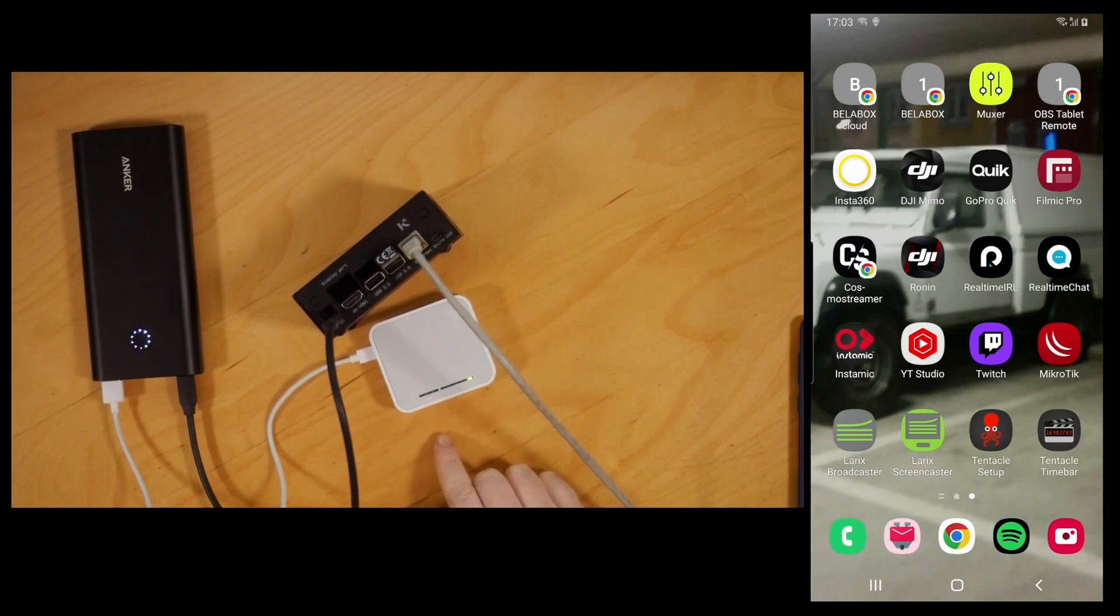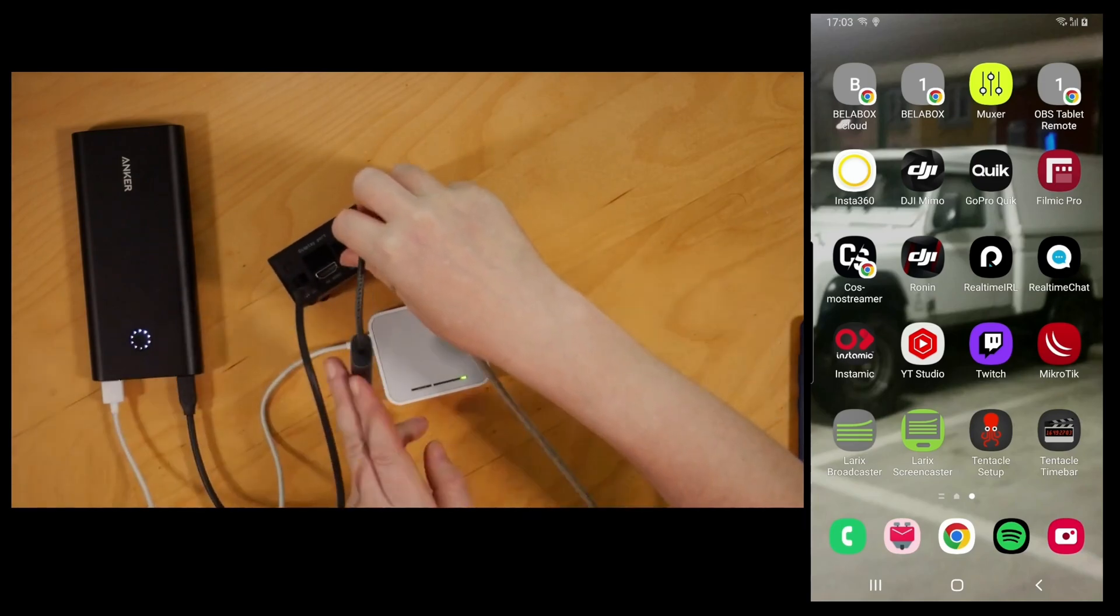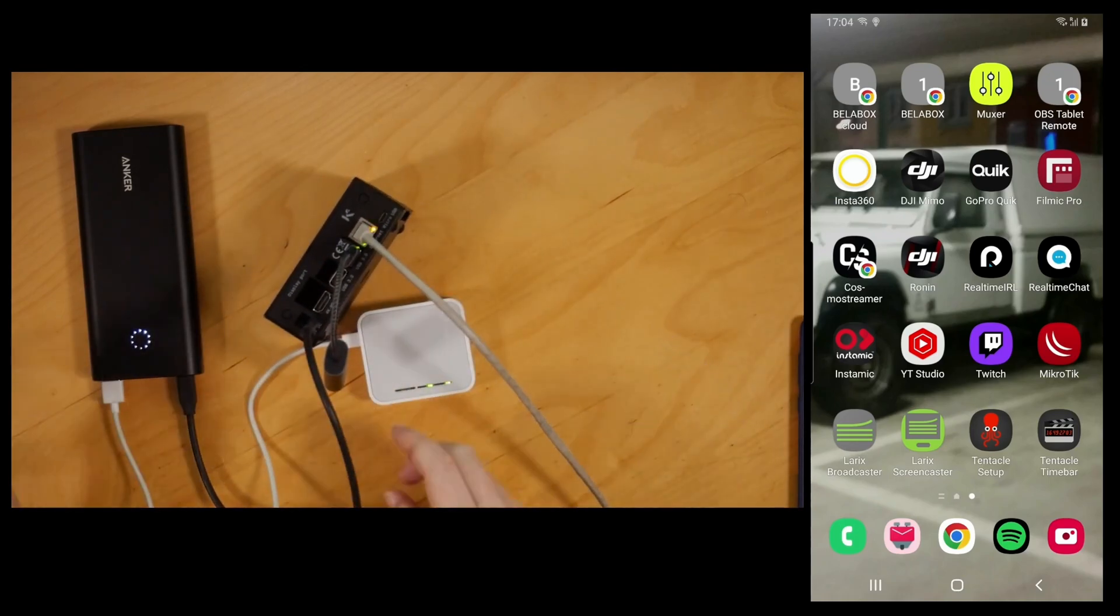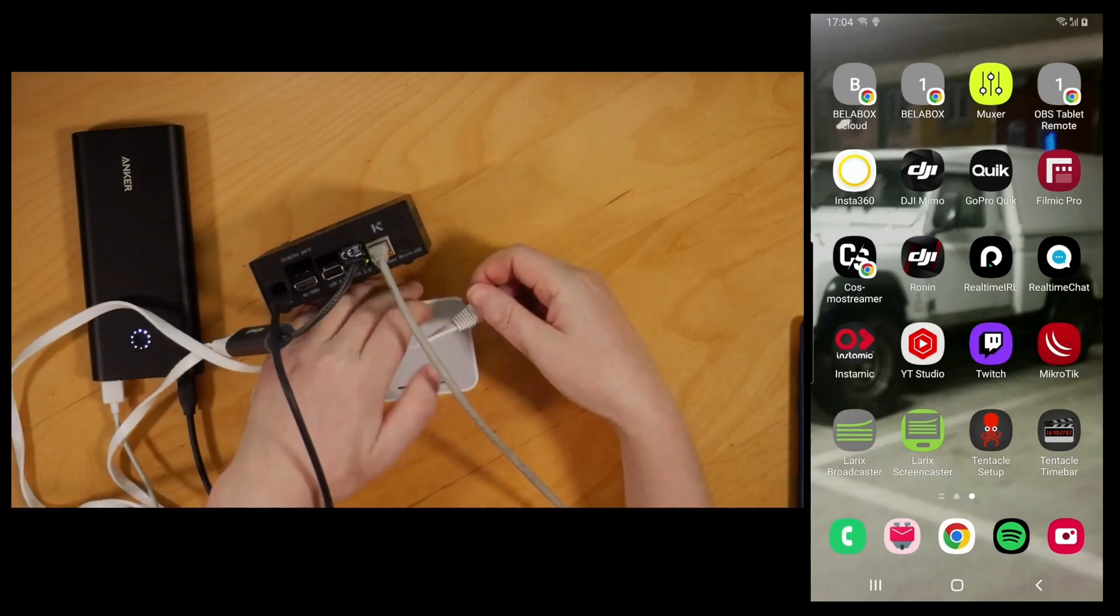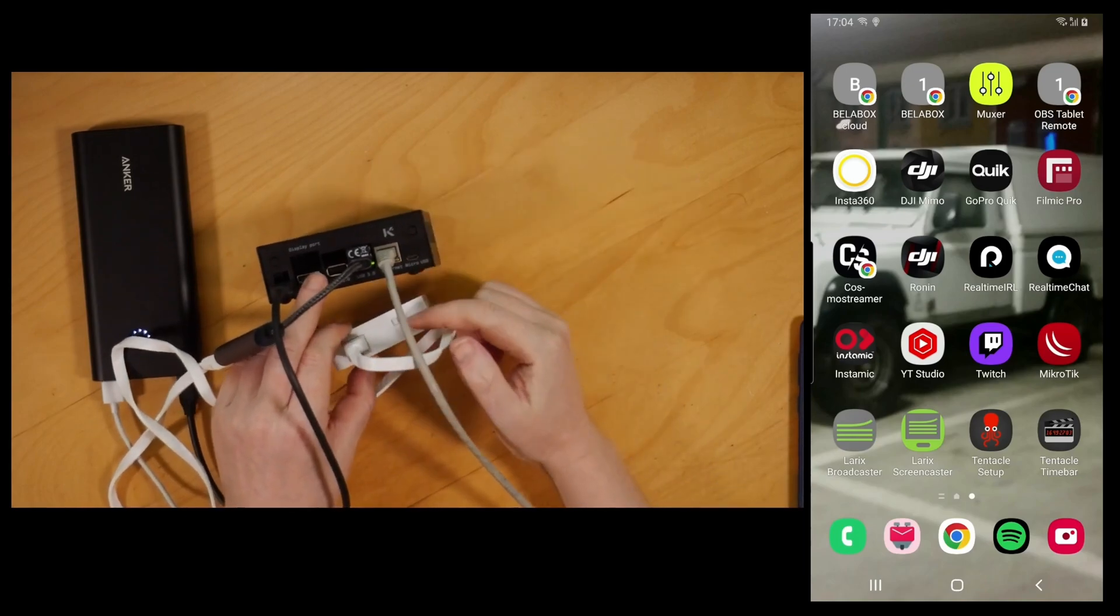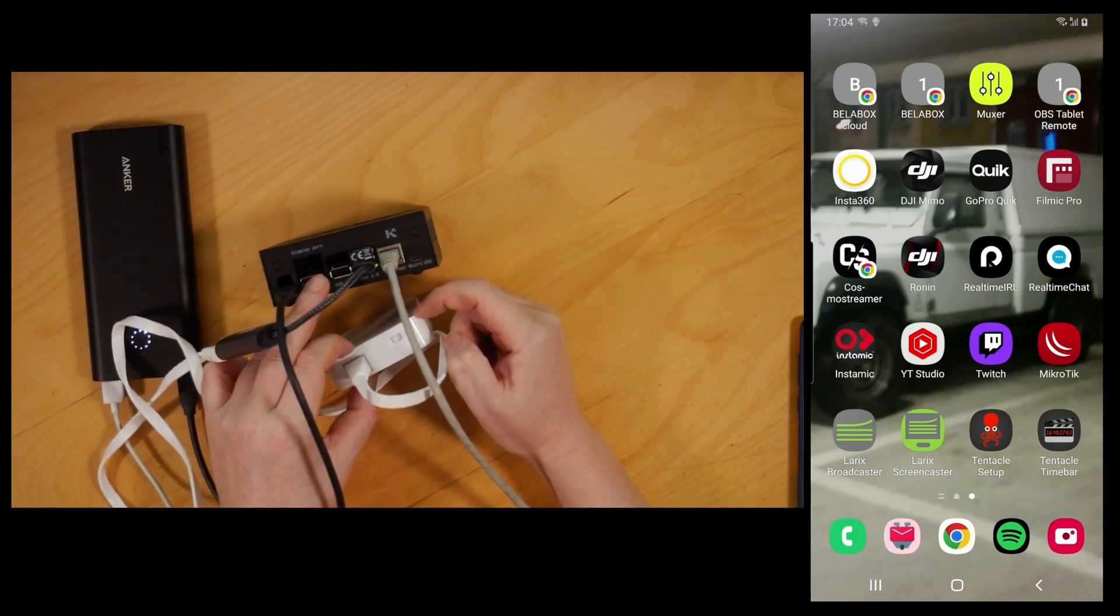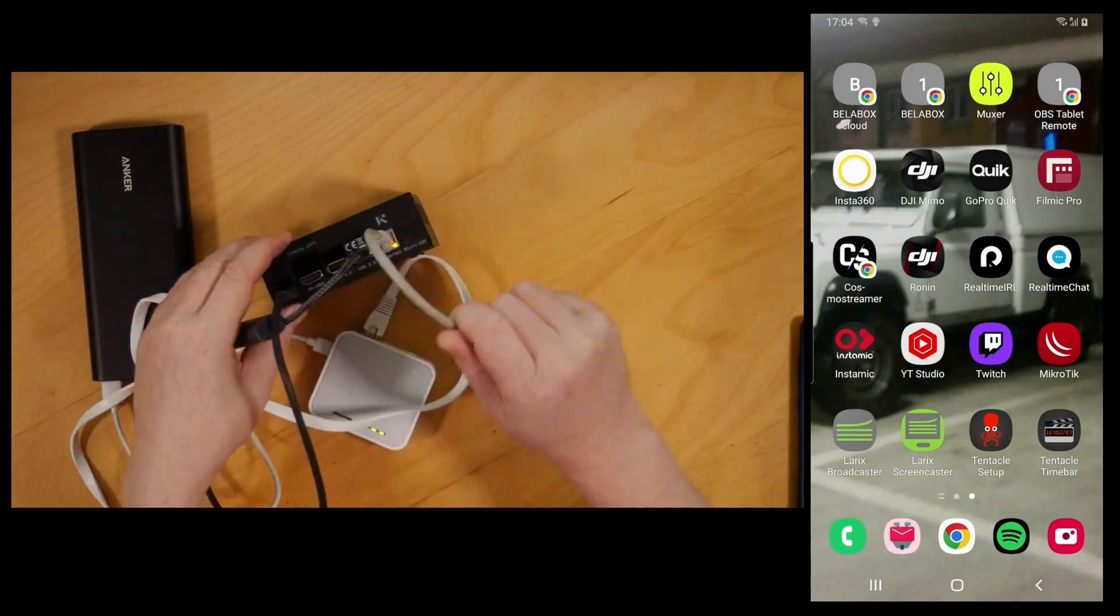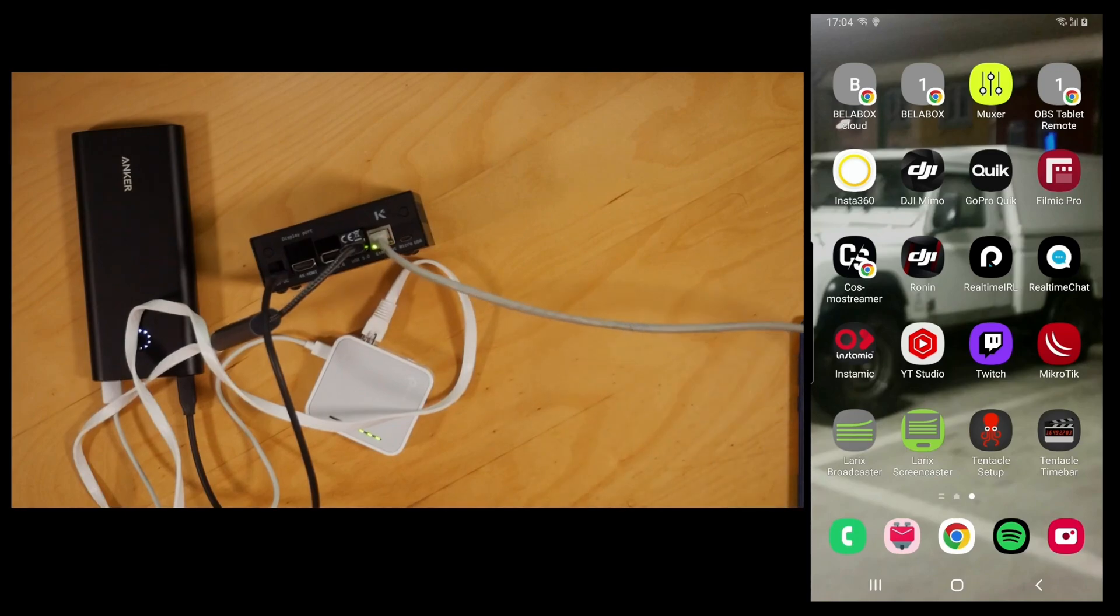The problem is now that we obviously used our ethernet port on the Jetson already, so a USB to ethernet dongle is the next thing, and then we obviously need a network cable to connect the two. So plugging that in here now. You can see the switch here, I've switched it to AP mode on the router.